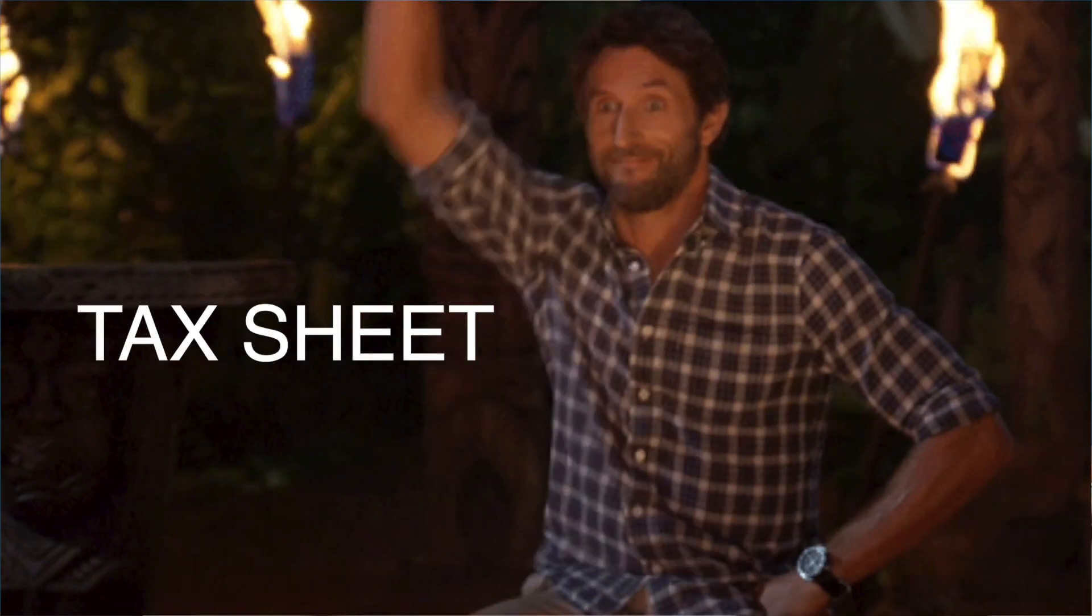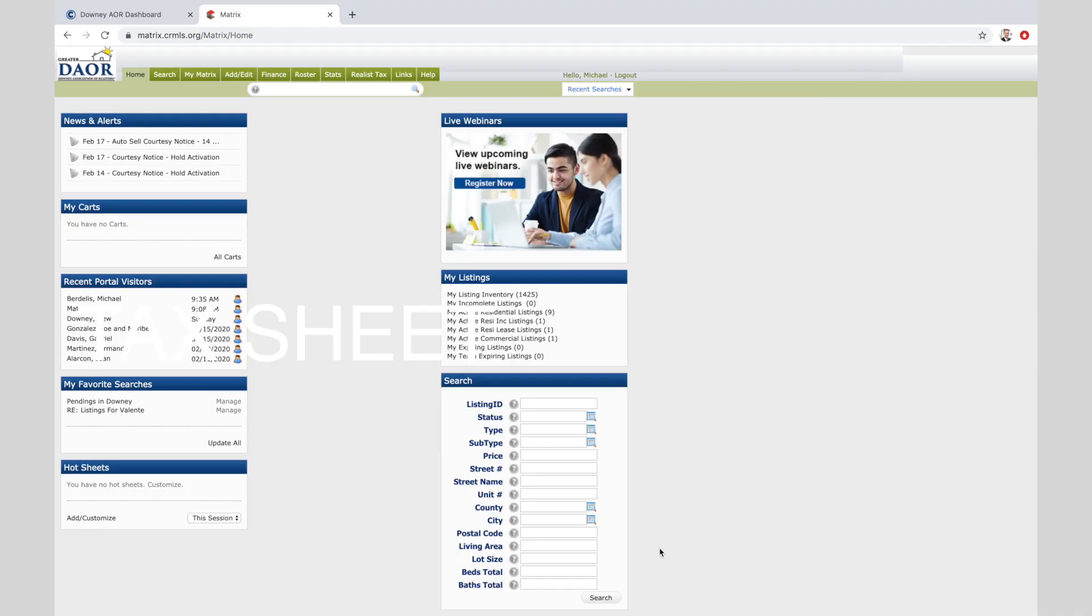Hi everyone, today we're going to learn how to select comparables and put together a market analysis. The first step is you need to know a little bit about the house. So where do you find that? The correct tax sheet. We're going to click on realist tax and find the property.